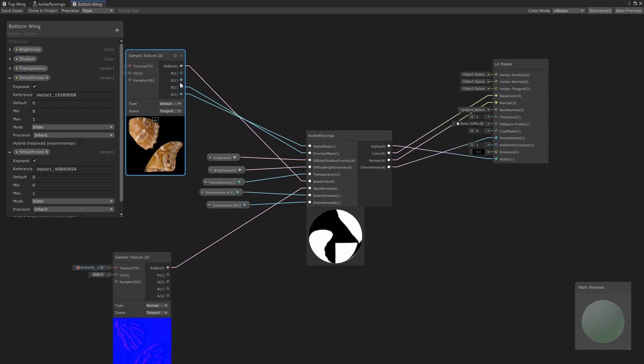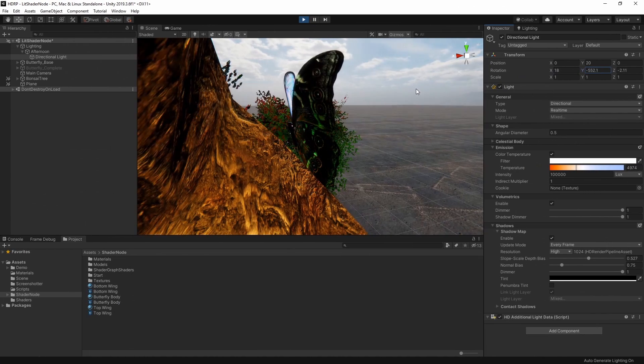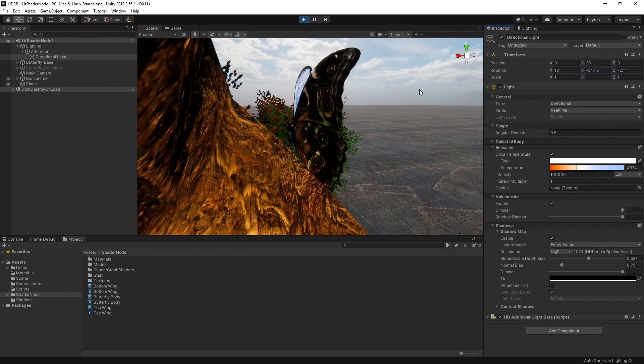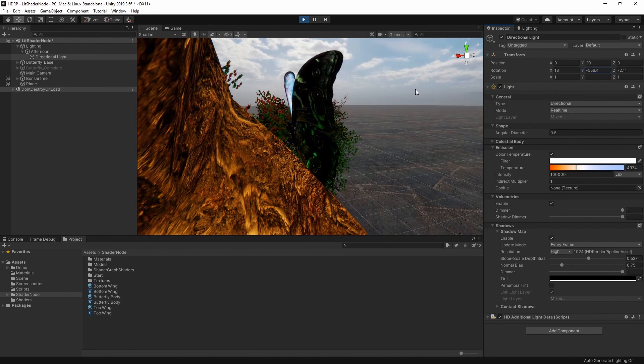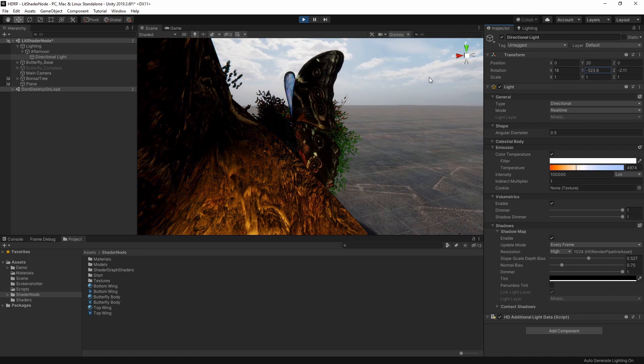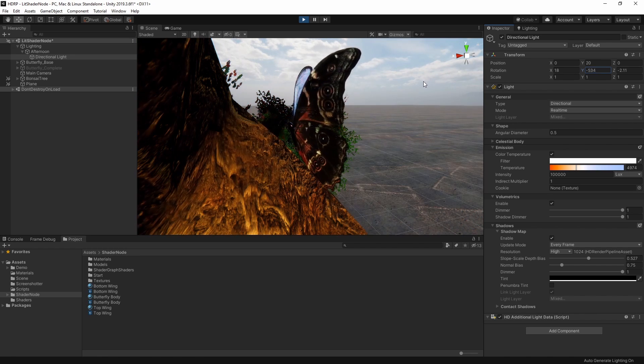However, we're also going to use the red channel of our main texture to influence the thickness value of our translucency and modulate the intensity of the light passing through the surface. Now, when we move the light around behind our wing, it's no longer in shadow and simulates light passing from above and scattering through it.